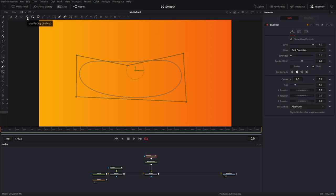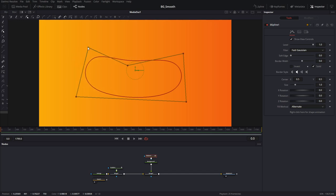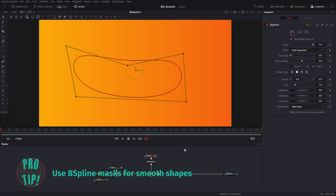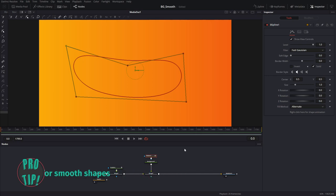If you hit Shift+M you can use Modify Only mode, so you're not adding points — you can just modify them. The difference between Bezier curves and B-spline curves is that the math is different behind them. B-splines make really smooth corners, whereas Bezier curves give you the option to make pointy corners.